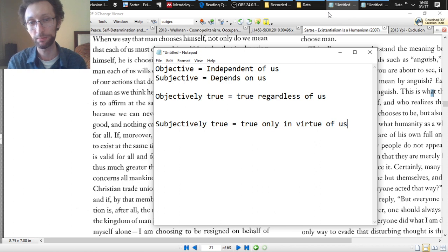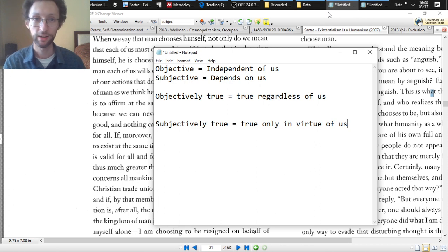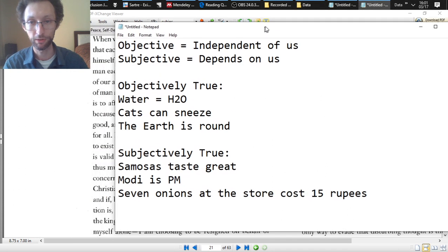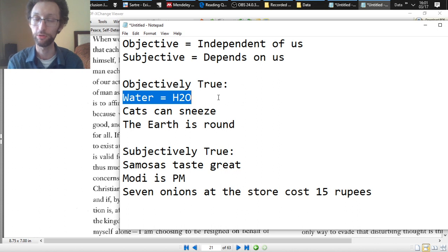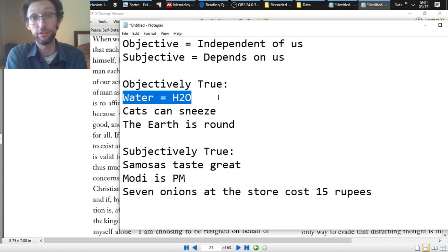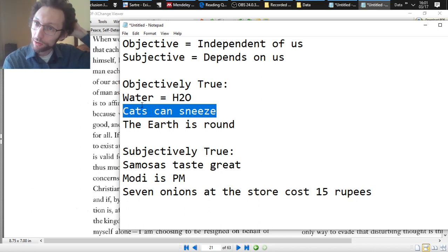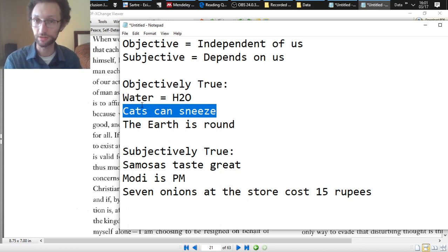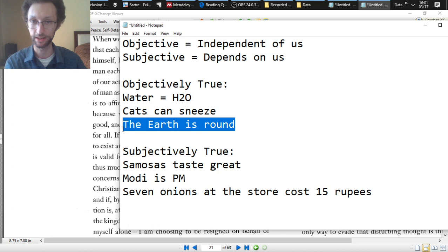Pause the video and try to come up with examples of things that are objectively true and things that are subjectively true. Here are some examples of objectively true things: water is H2O — it doesn't matter what you or I do, water is dihydrogen monoxide. Cats can sneeze — that's just a truth about the world independent of us. Finally, the earth is round — regardless of what's going on in anyone's head, the earth is round.